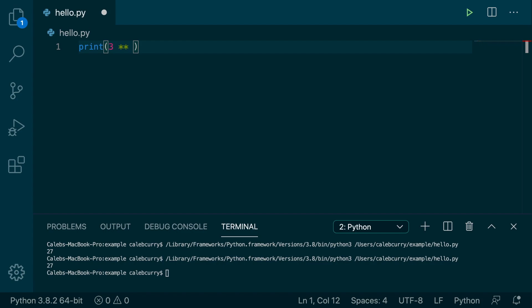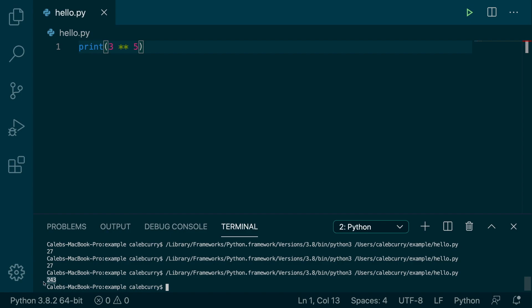And honestly, anytime you're raising something to a power, you should probably just go with this operator here. But the multiplication is a good way to think about it. So if we wanted to raise 3 to the 5th power, here's how we would do that, 243. So this is a common way to do it.